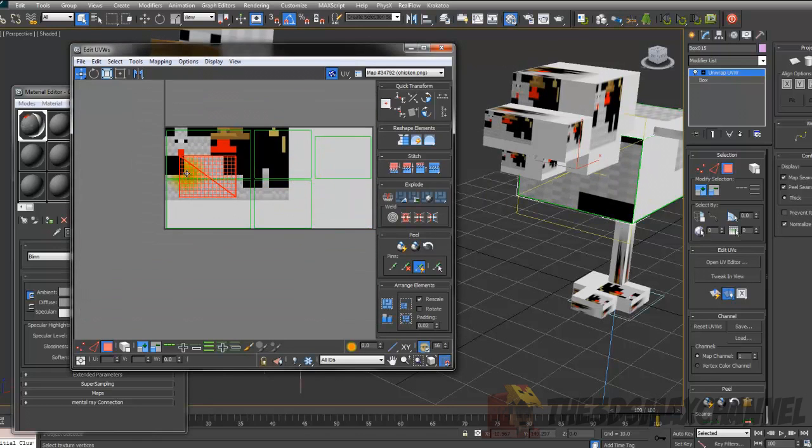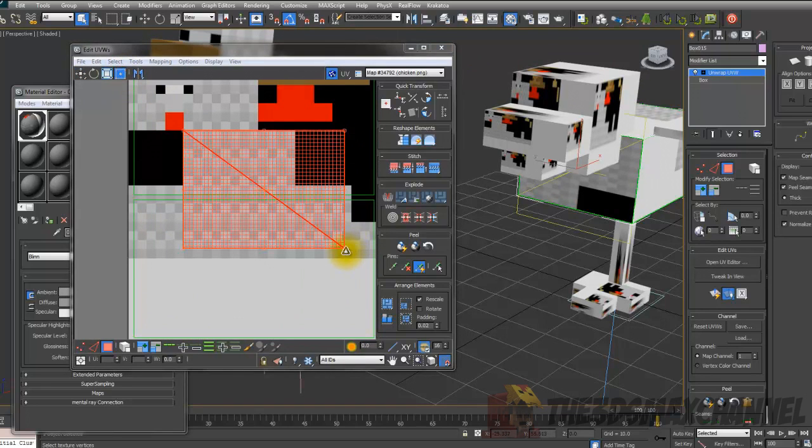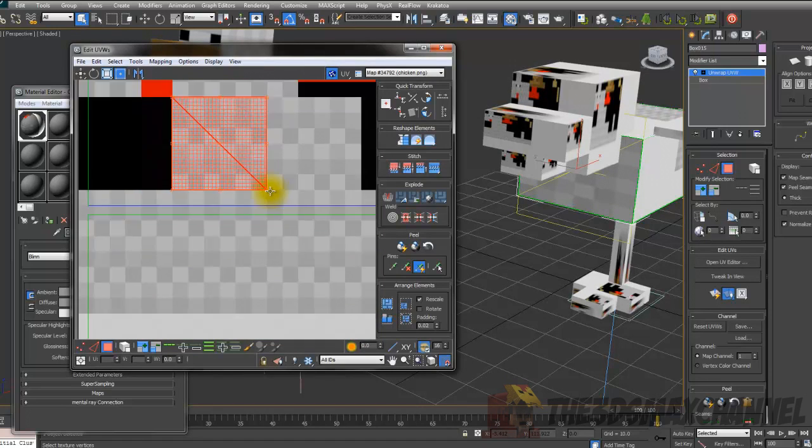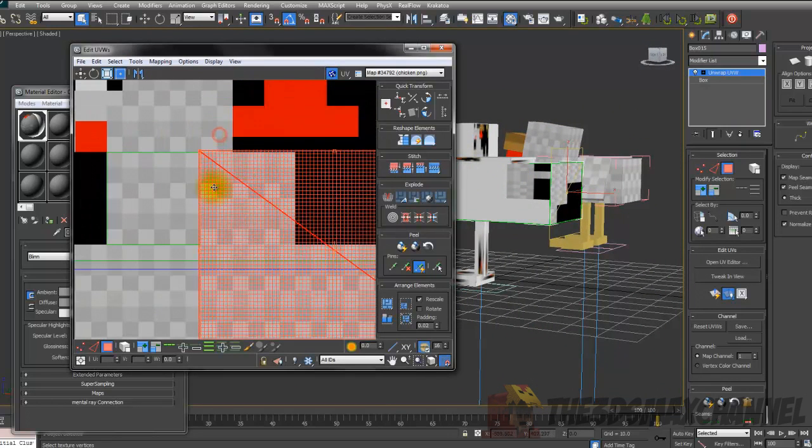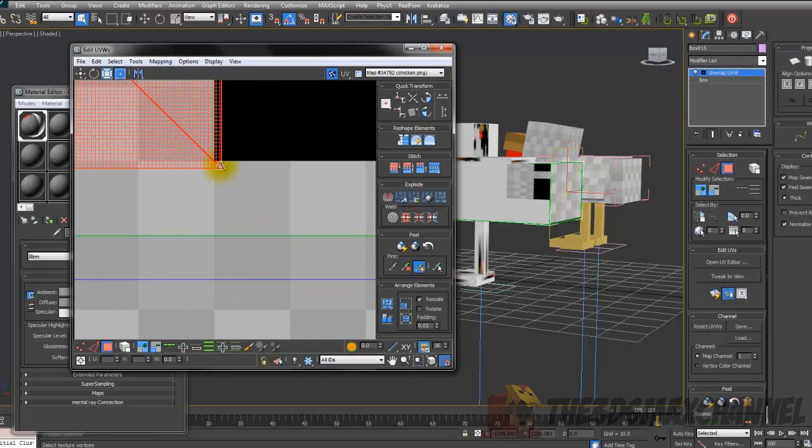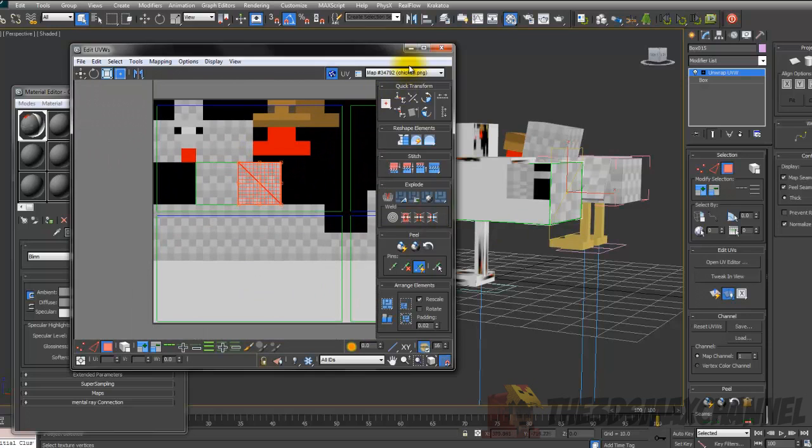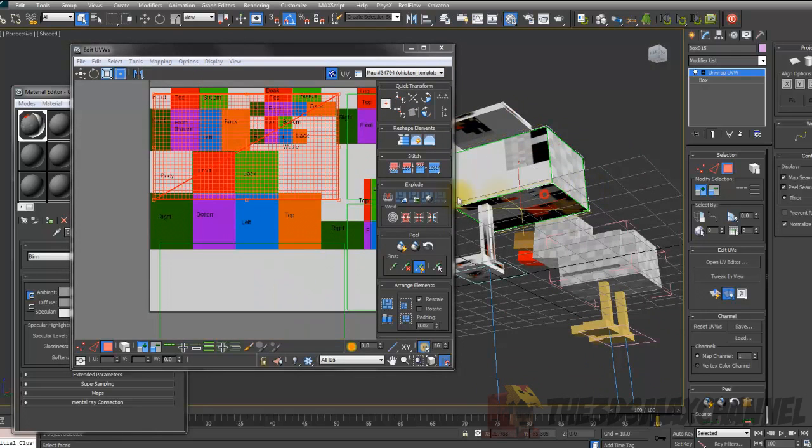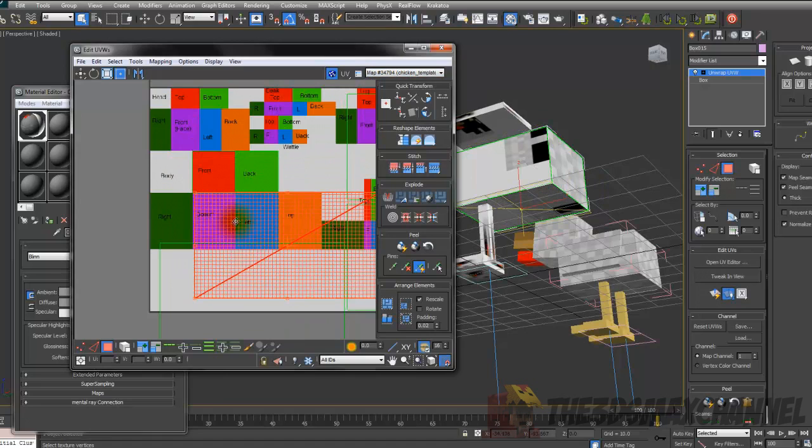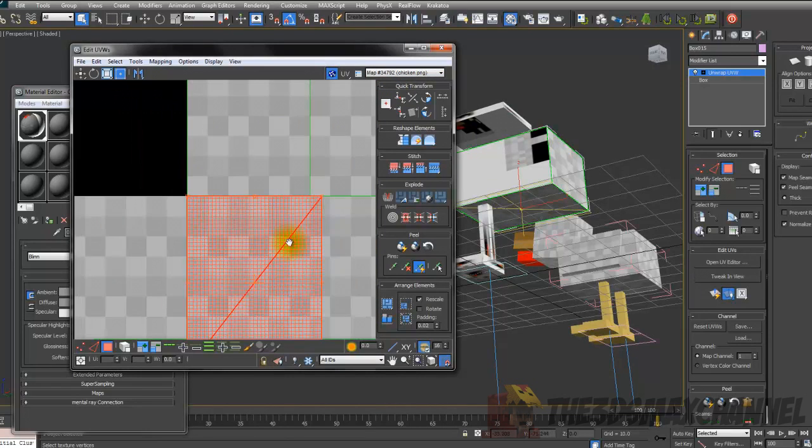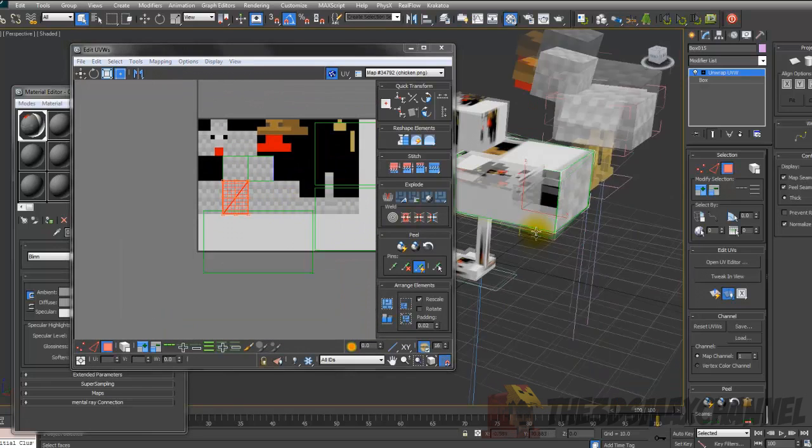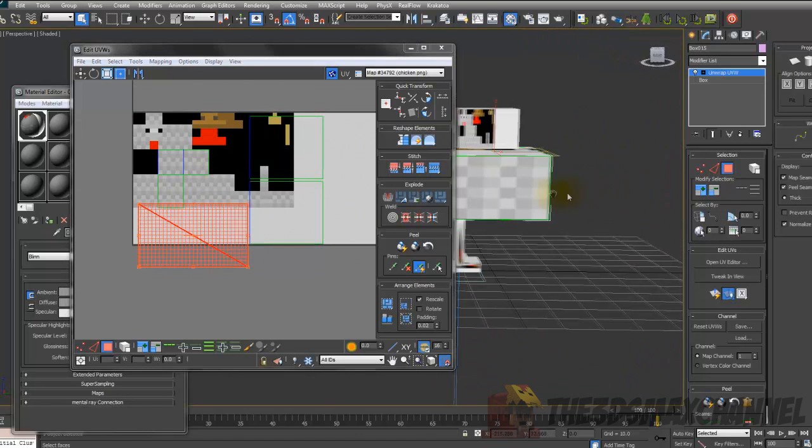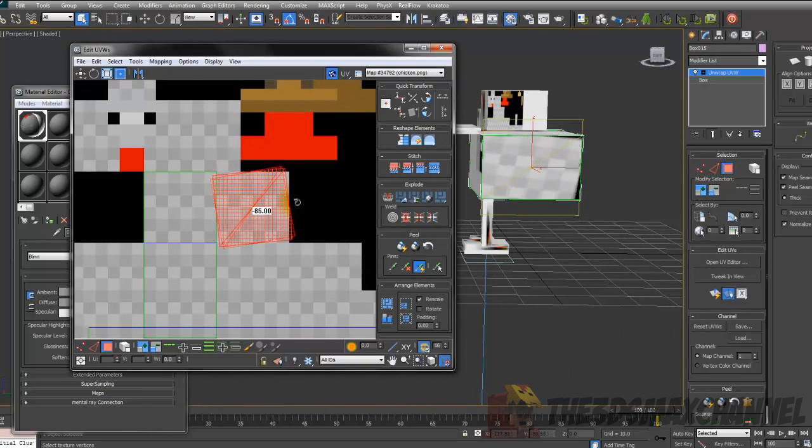So just tap that on and just start UV mapping. You may want to go to freeform mode if it's easier for you. Just do all that, use the reference.